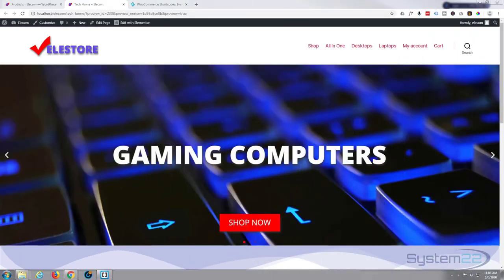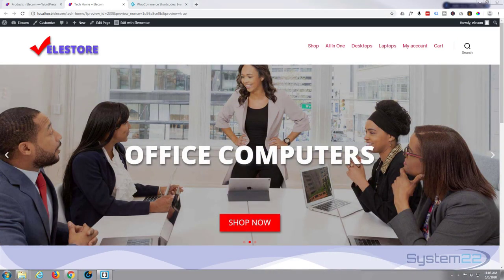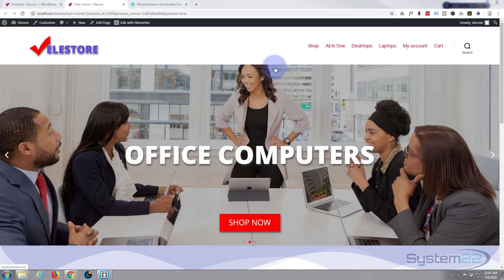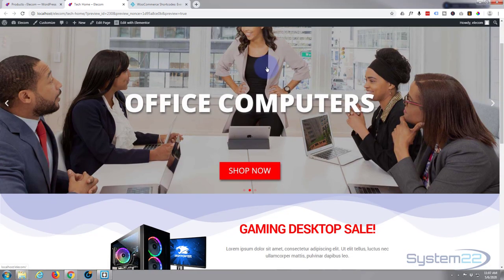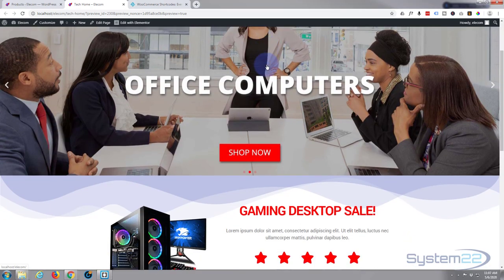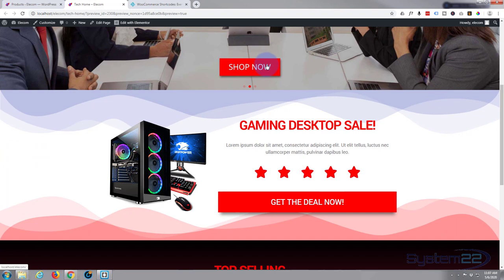Hi guys and welcome to another Elementor video, this is Jamie from system 22 and webdesignandtechtips.com. In our last video we've been putting together this little ecommerce store using the free Elementor plugin. We put together this gaming desktop special section.